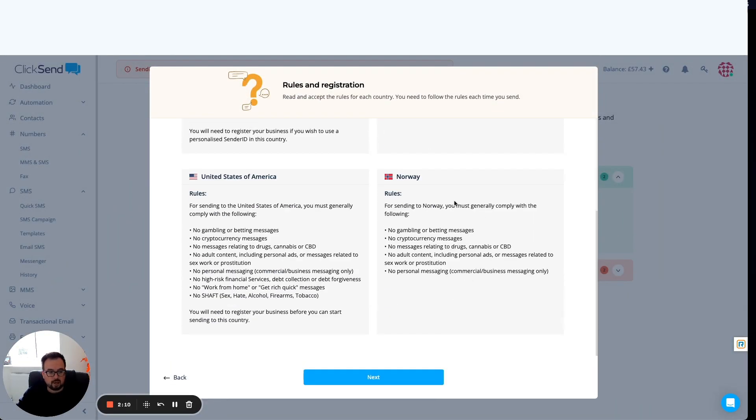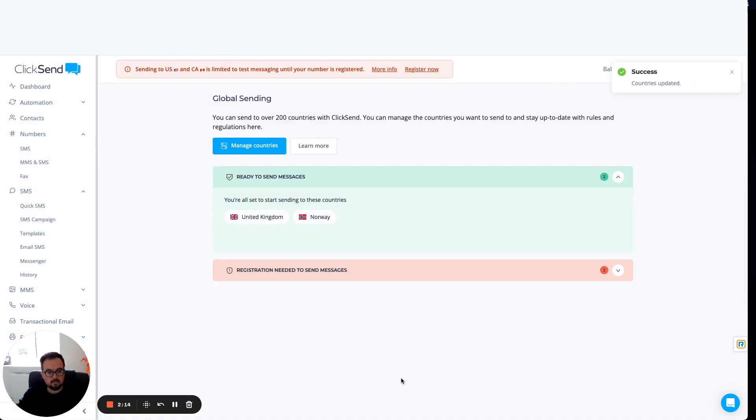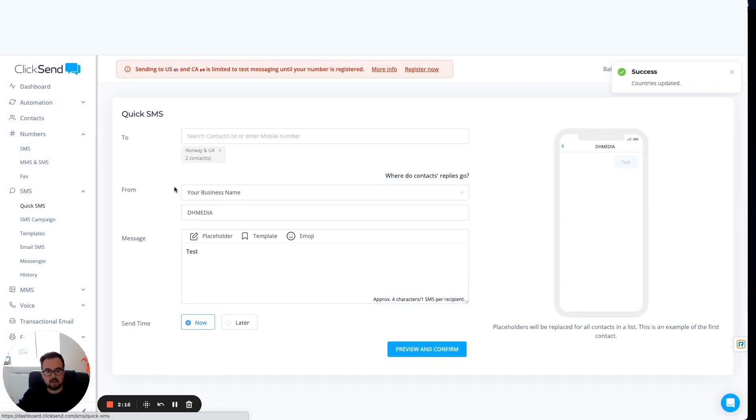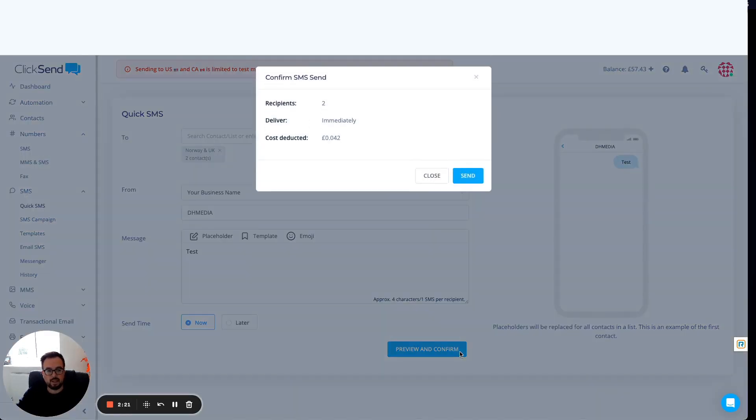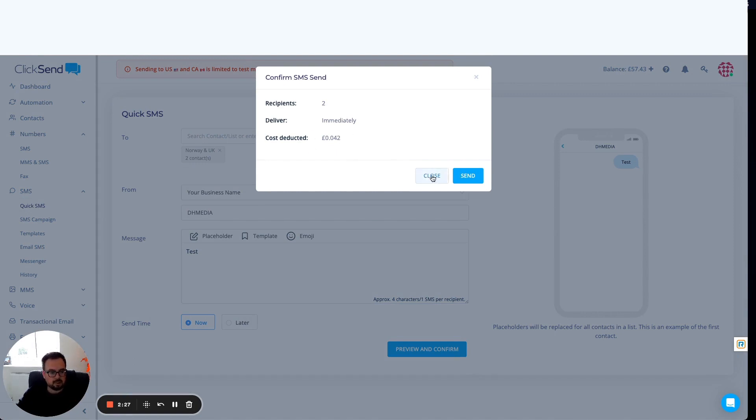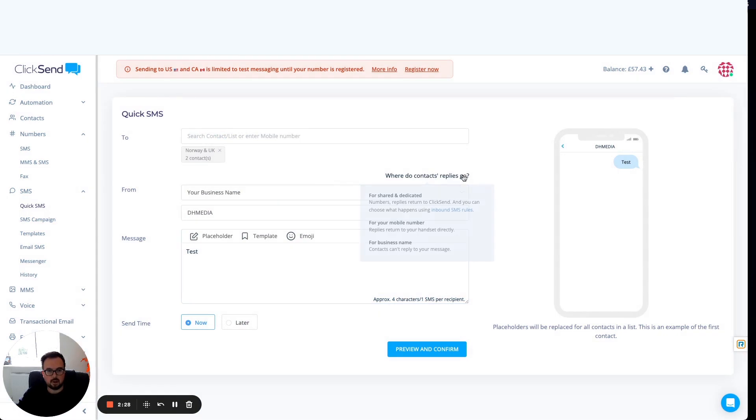Again, double check the rules to make sure you're happy and click on next. From here, I can go back to sending my message as I was. This time when I click on preview and confirm, it will let me through to that next screen where it says this is going to send to two people at a cost of four pence or so. Click on send and we're good to go.